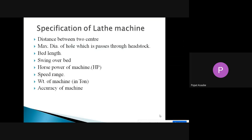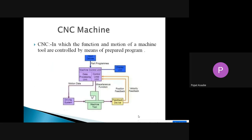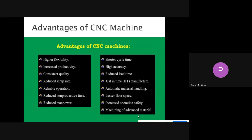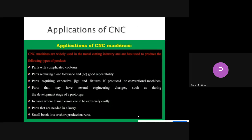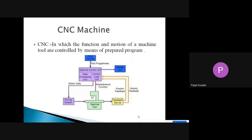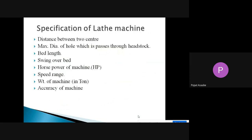Good afternoon to all the students. In today's lecture we are going to discuss the specification of the lathe machine, then an introduction to the CNC machine, advantages of a CNC machine, disadvantages of the CNC machine, and the application of the CNC machine.